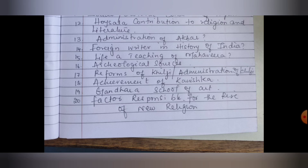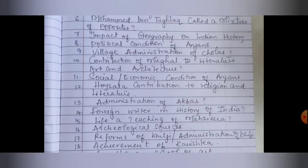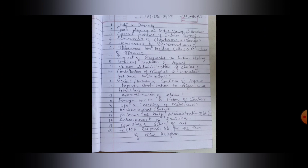Achievement of Kanishka or the Gandhara school of art is also important from the chapter on Kanishka. Factors responsible for the rise of new religions — this is from Vedic culture. These are all the choices for five marks. If you learn this much, you will be able to write all six five-mark questions asked in the exam.